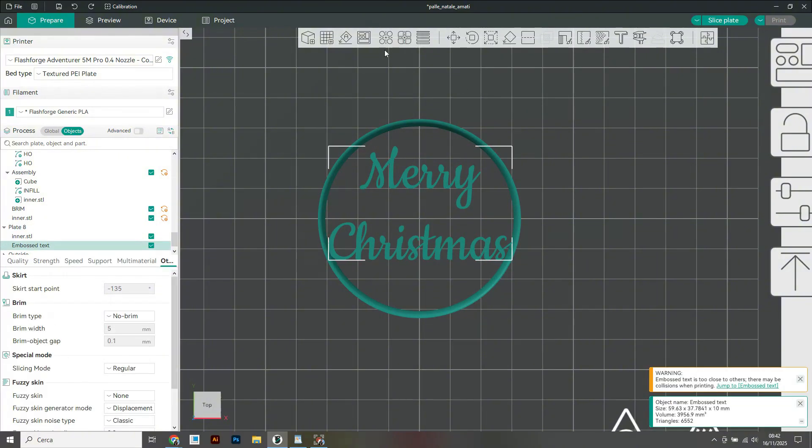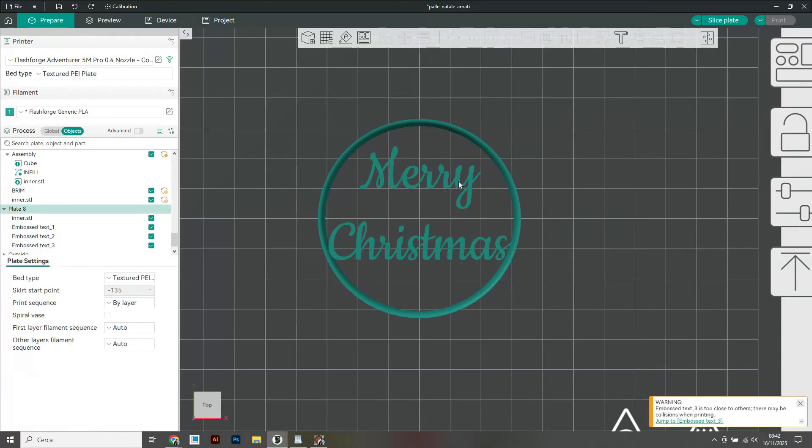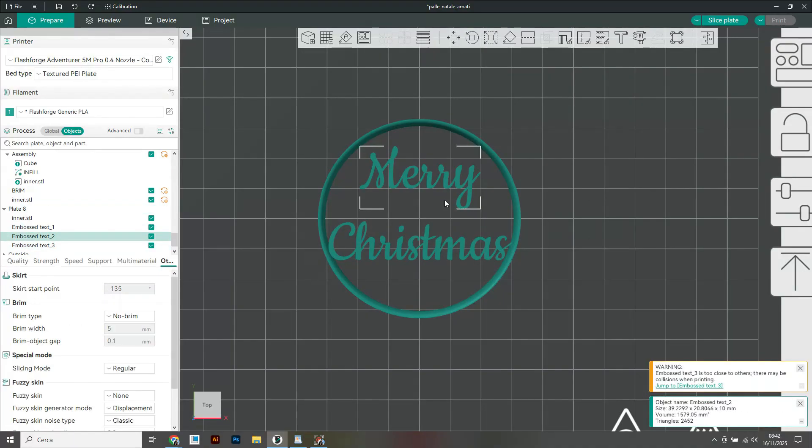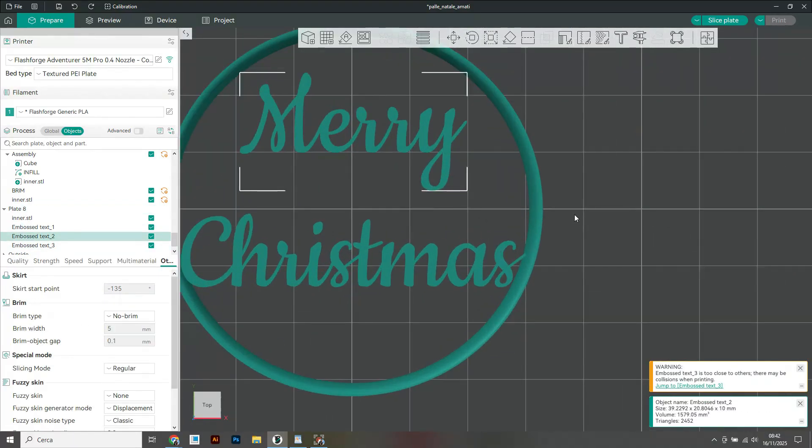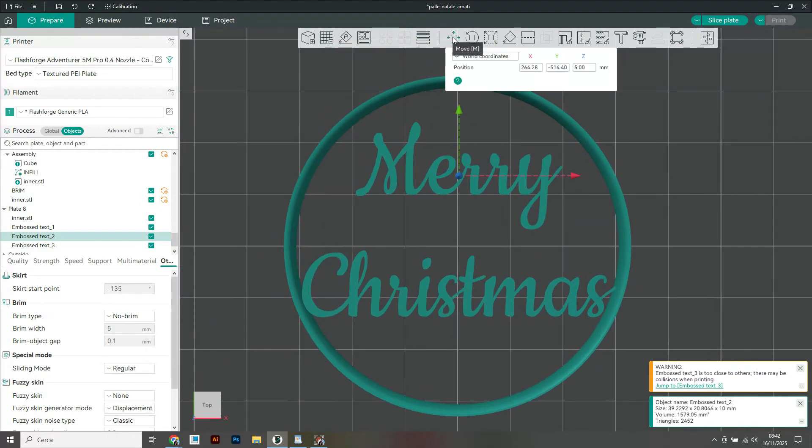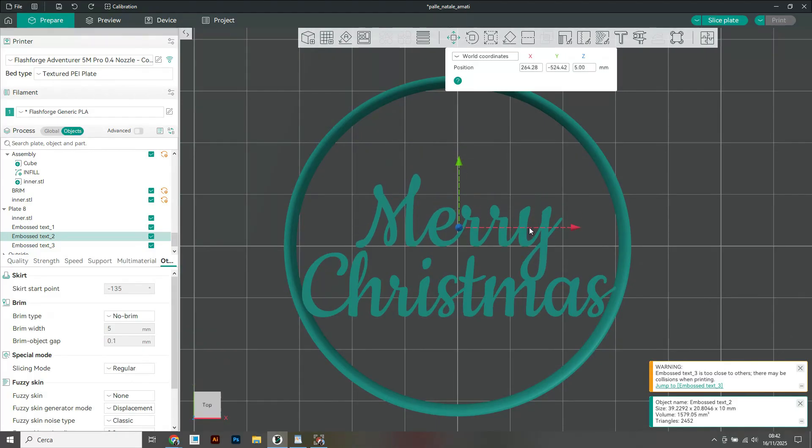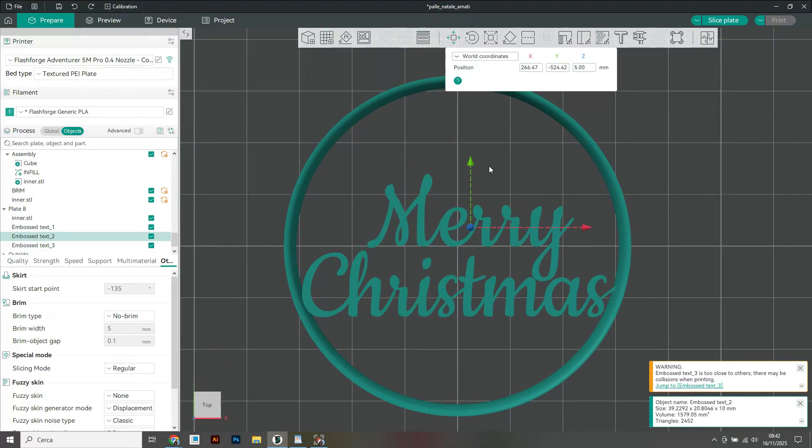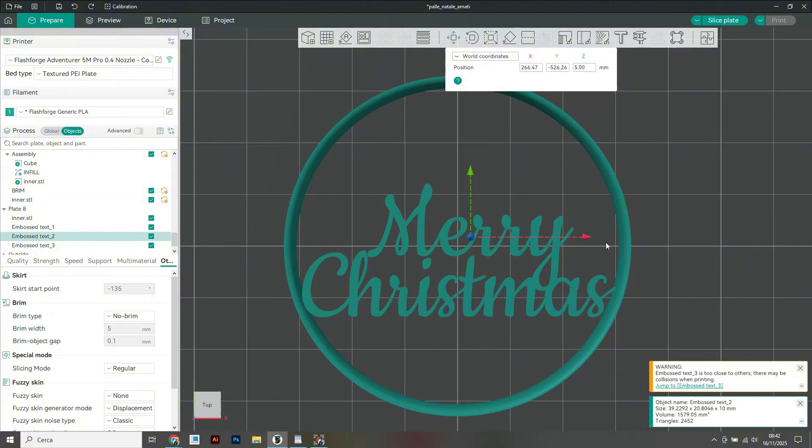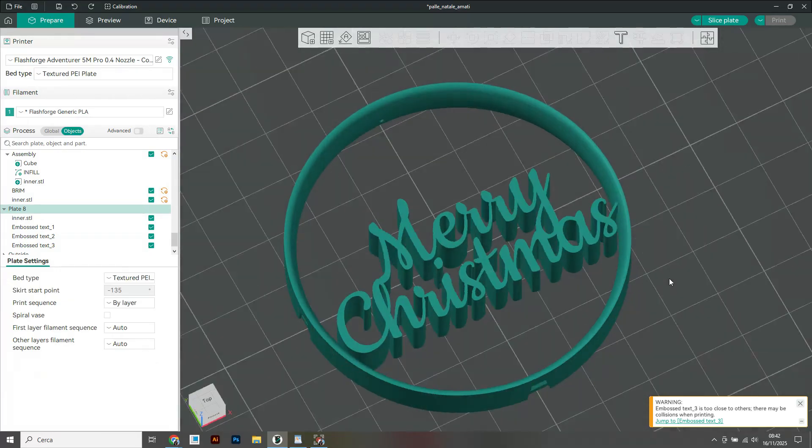Then I use the split object option in the top menu to separate the letters. You will notice that all the elements are now detached and I will have to make sure they all touch each other in order to print my Christmas bubble successfully. First I make sure that Merry and Christmas intersect like this, then I solve the problem of the dot on the eye.